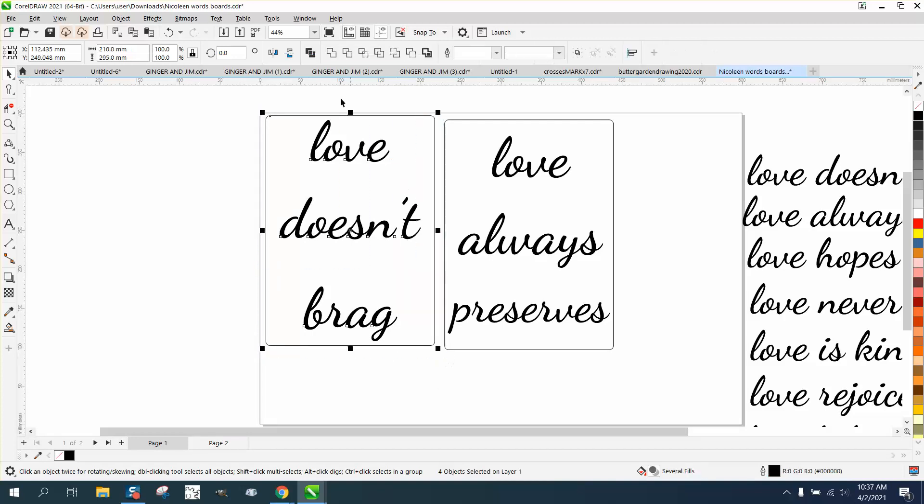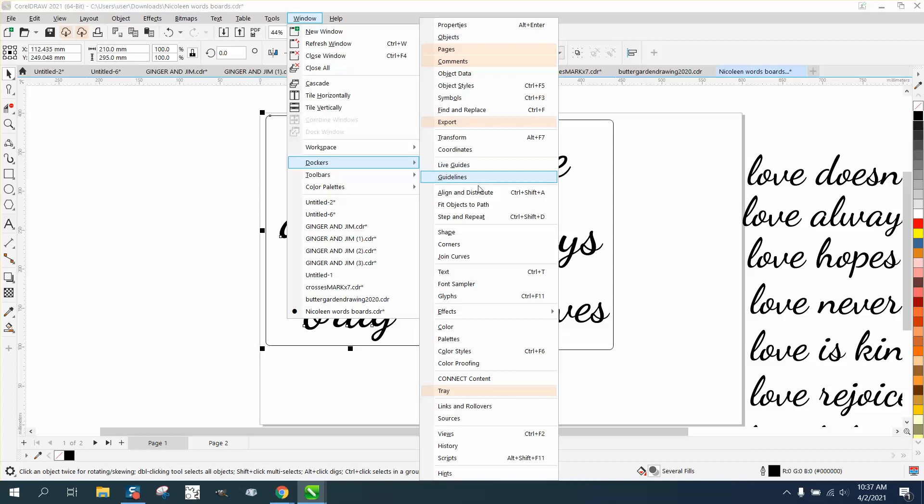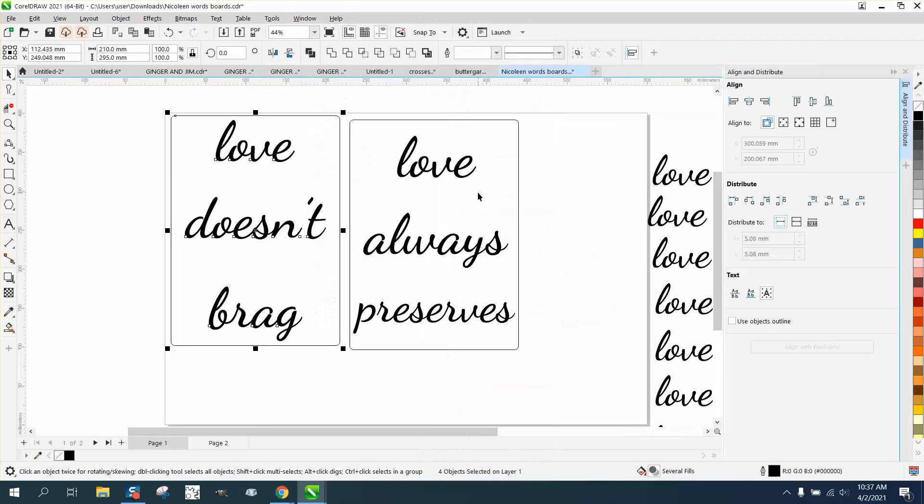Now, if you want them to space out equally, select everything, go up to Windows, Dockers, and align and distribute. And way over here on distribution, just distribute spaces vertically. And this will do the best job.